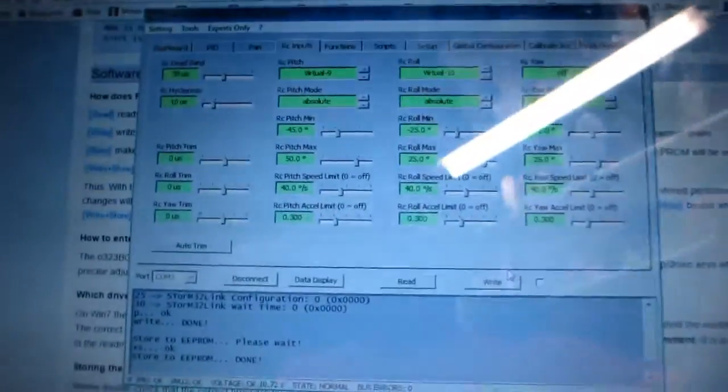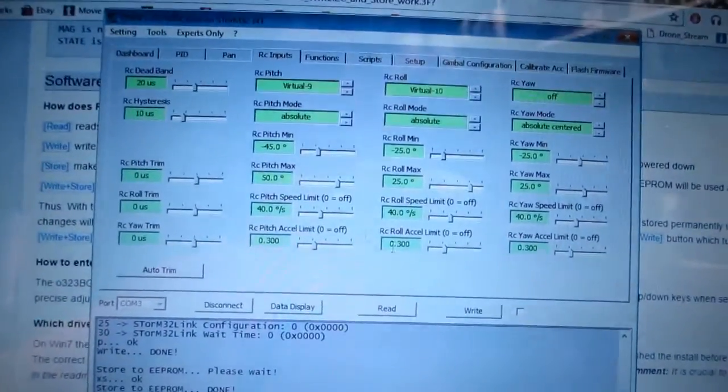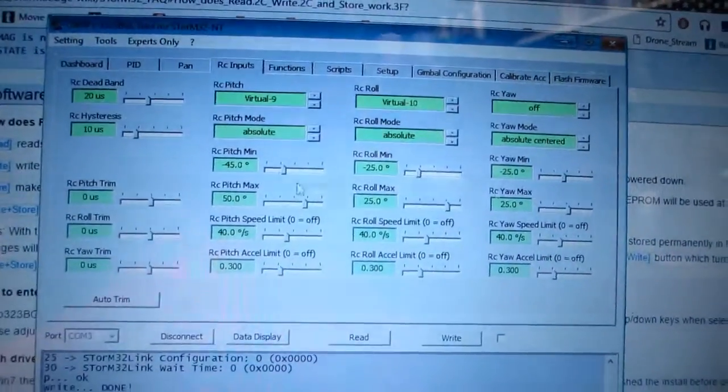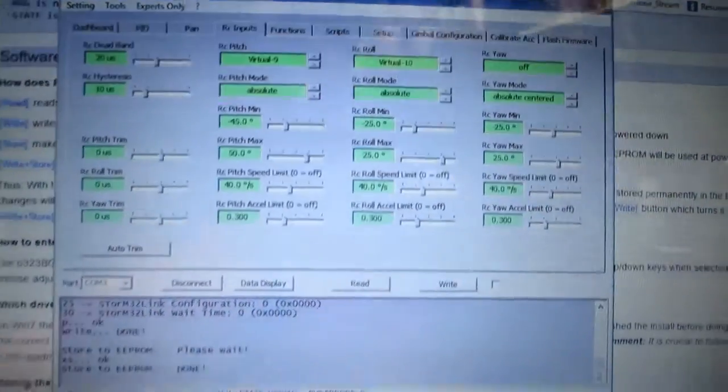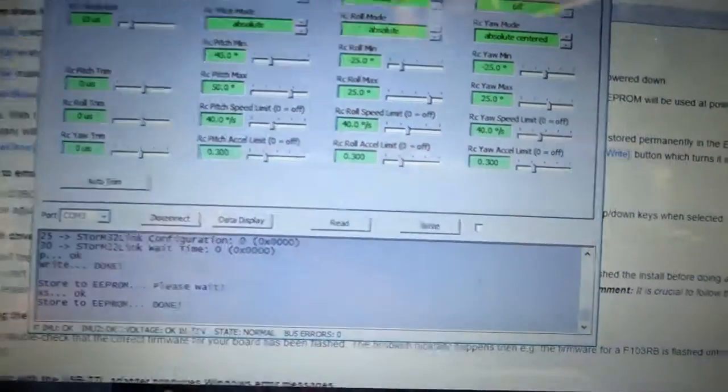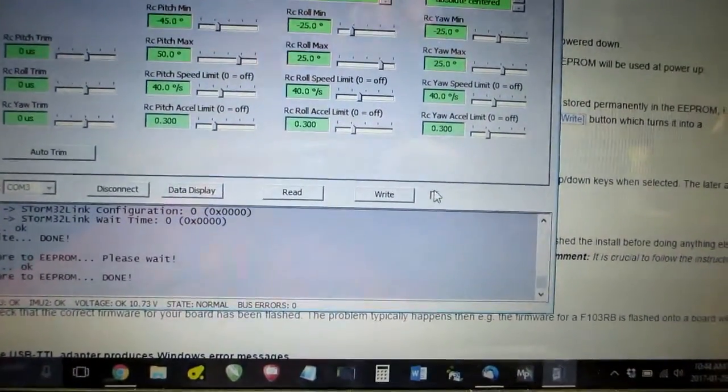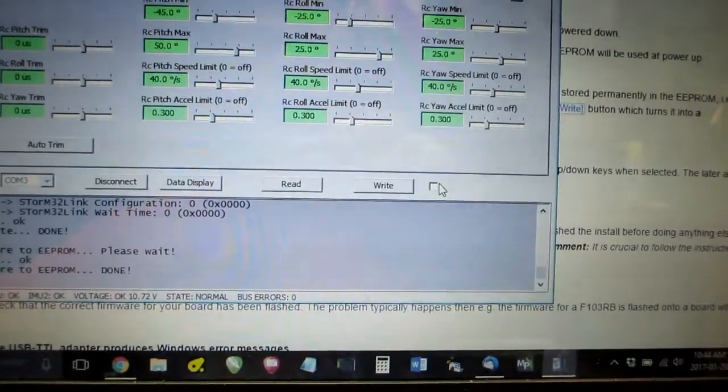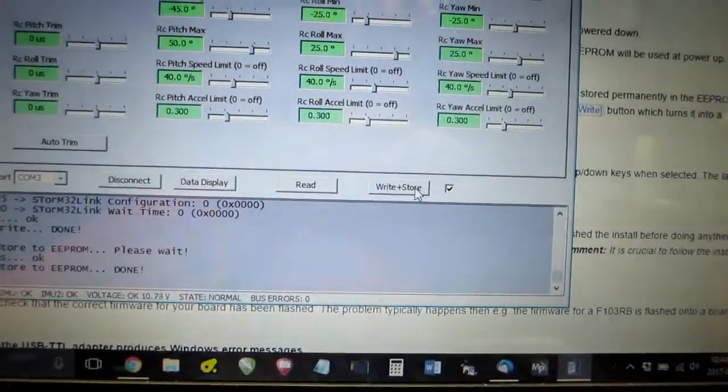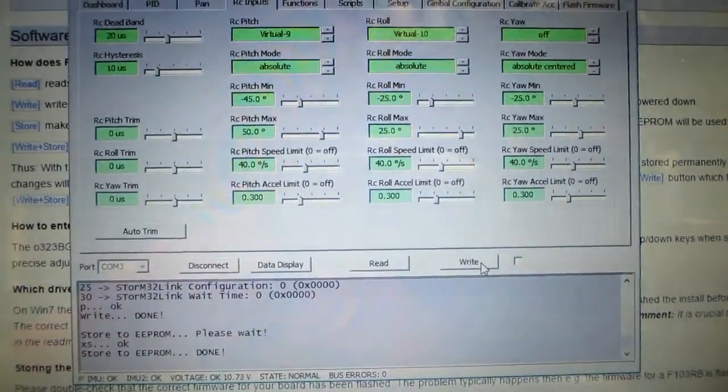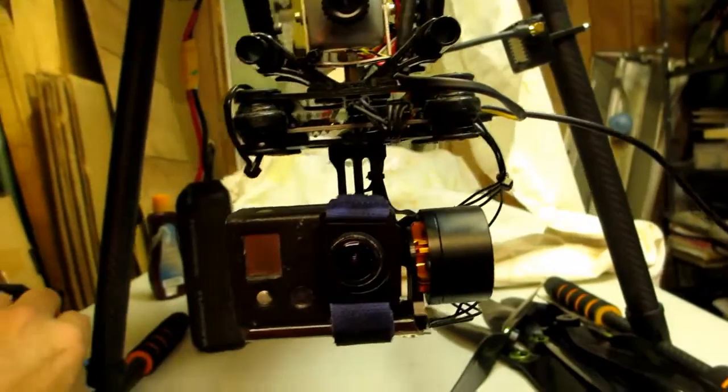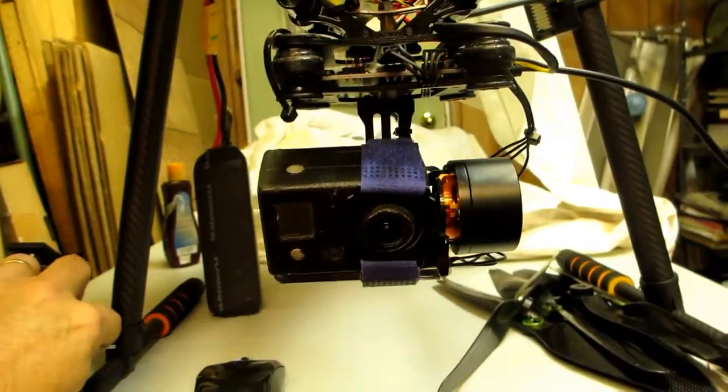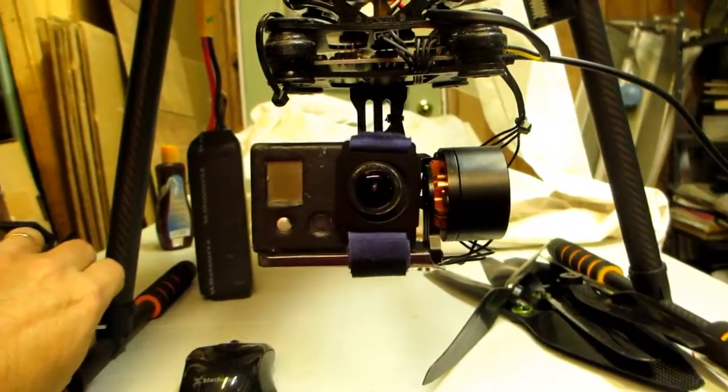If I go to the screen you can see I've got nine and ten set and just so everybody believes me I'll write and store it. Alright back to the unit and see it's working.